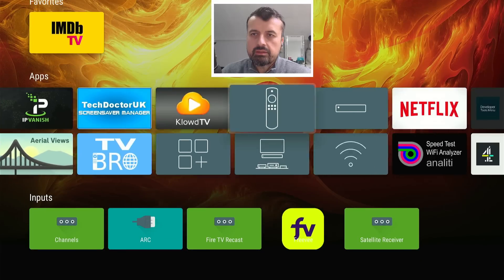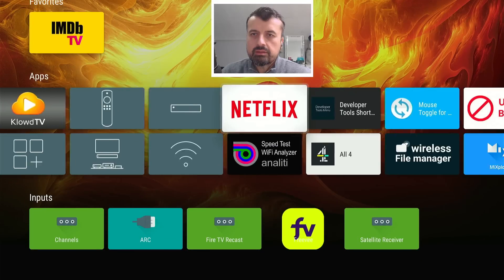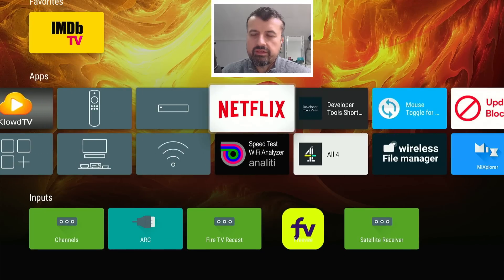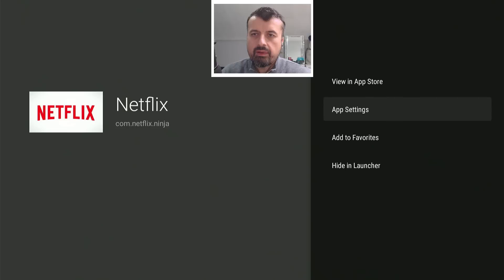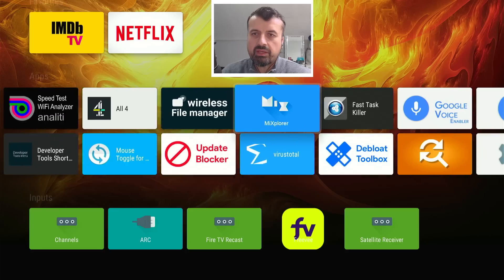Let's also add in Netflix. So again, context key, add to favorites. Let's press back.